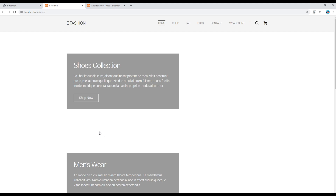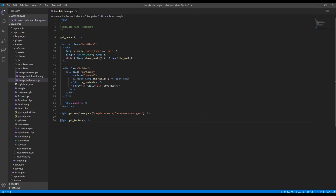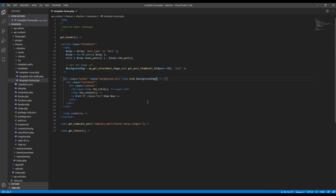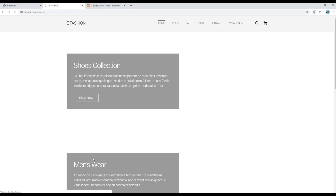Now let's add the image. For the image I want to add a background image, so inside the holder div add a style attribute and set background to the image URL. Add the PHP code to retrieve the featured image URL and call it inside the style attribute. Refresh the site and you should see all the images.